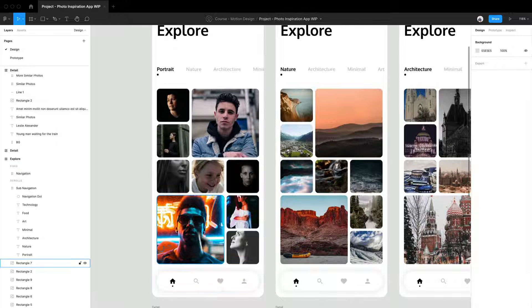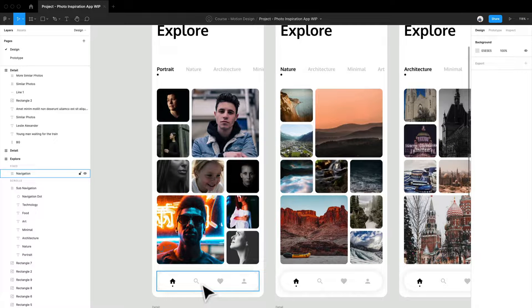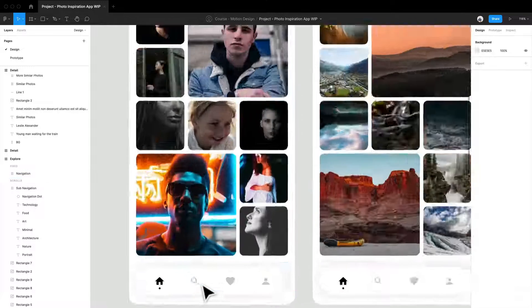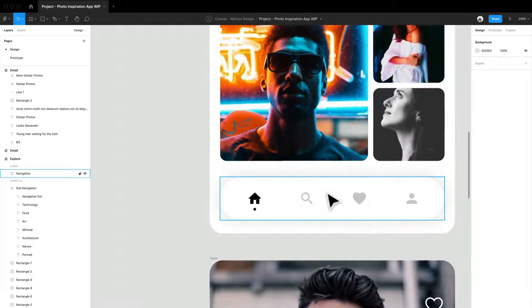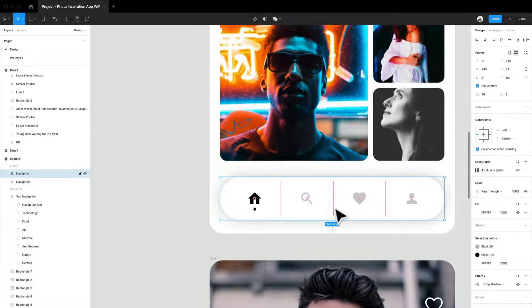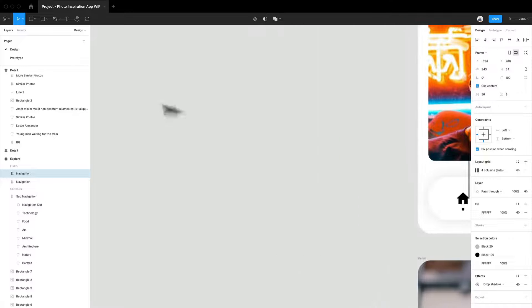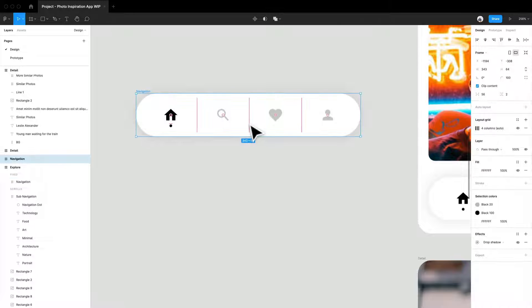Now, the other part I want to talk about was the navigation. So this navigation, I'm just going to make a copy of it. I'm going to command C, command V it, and I'll just bring it off the frame.